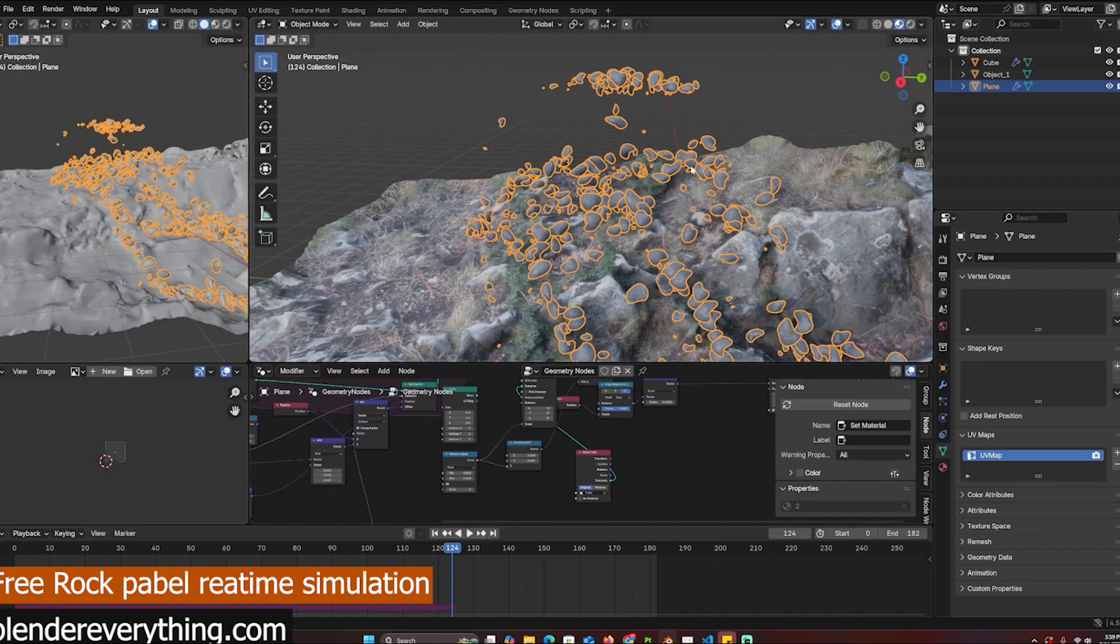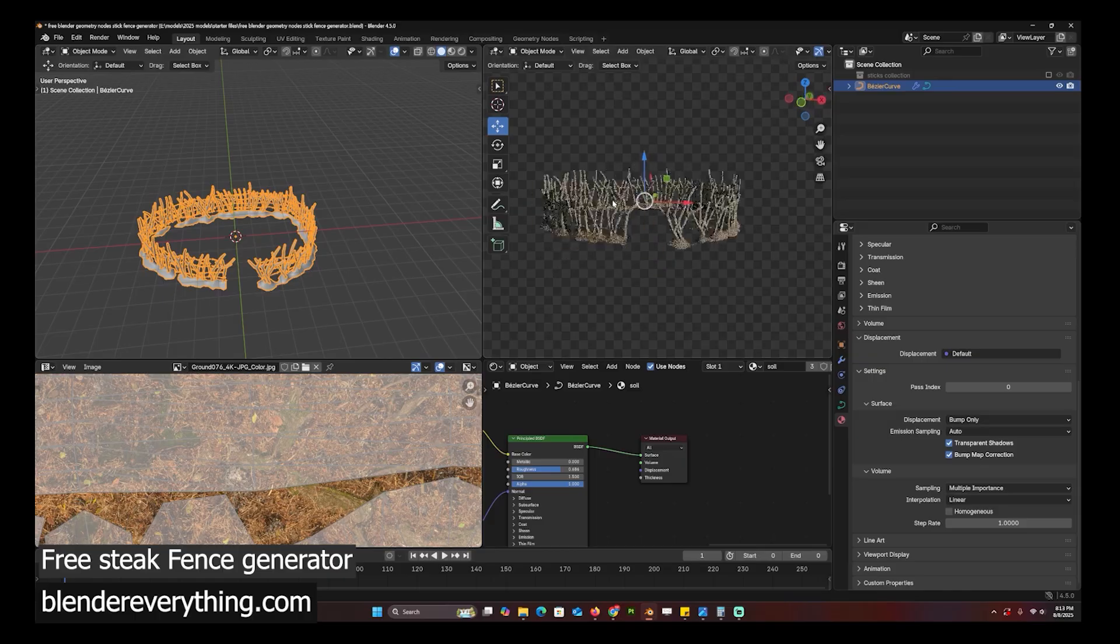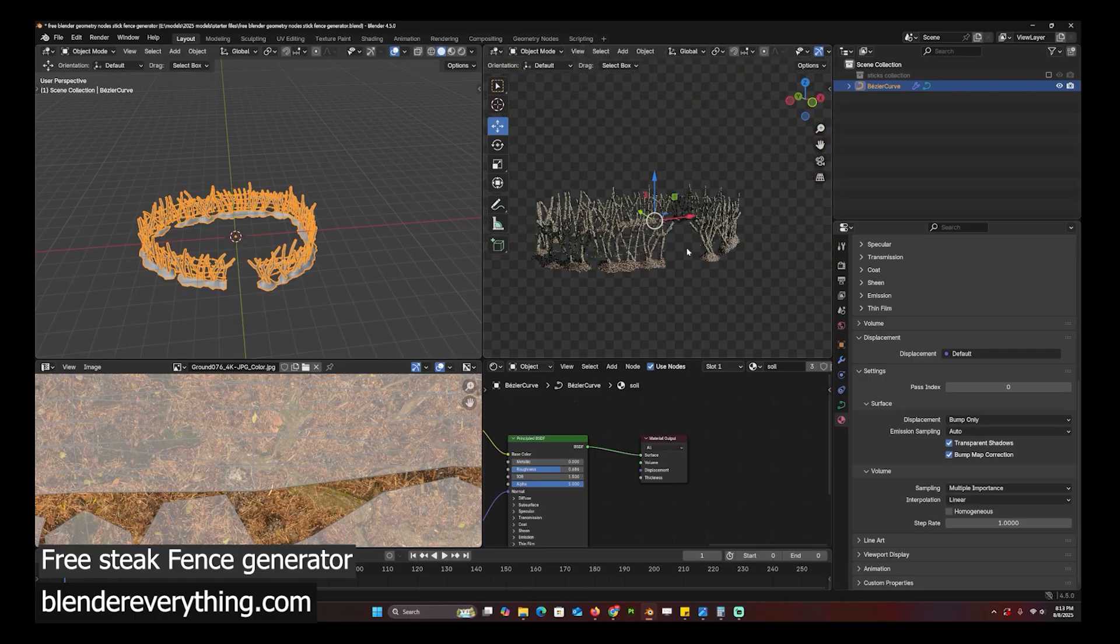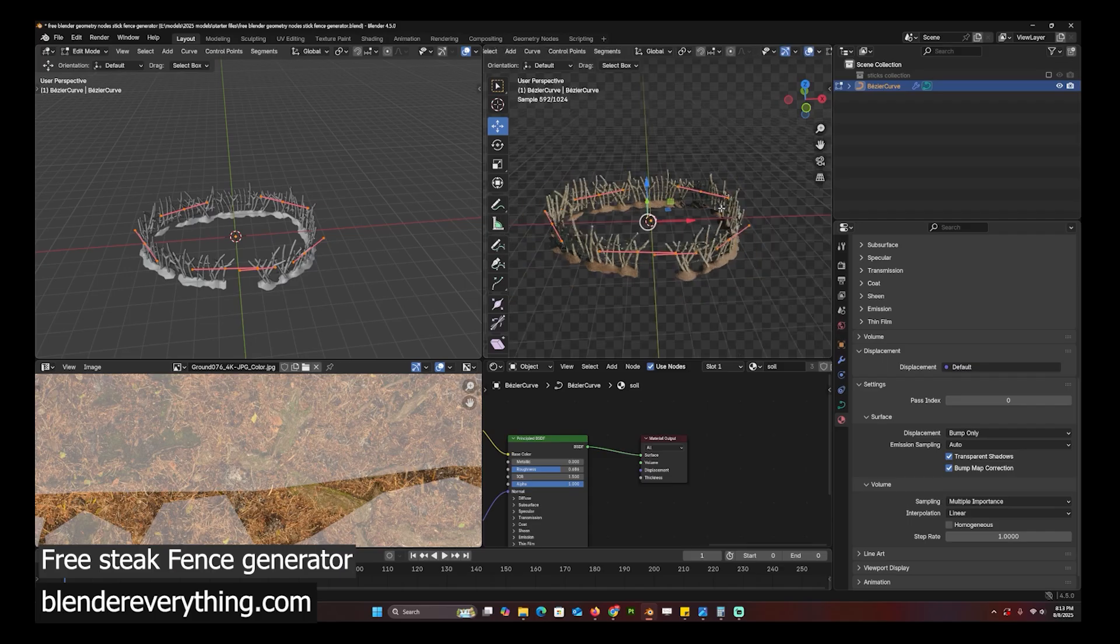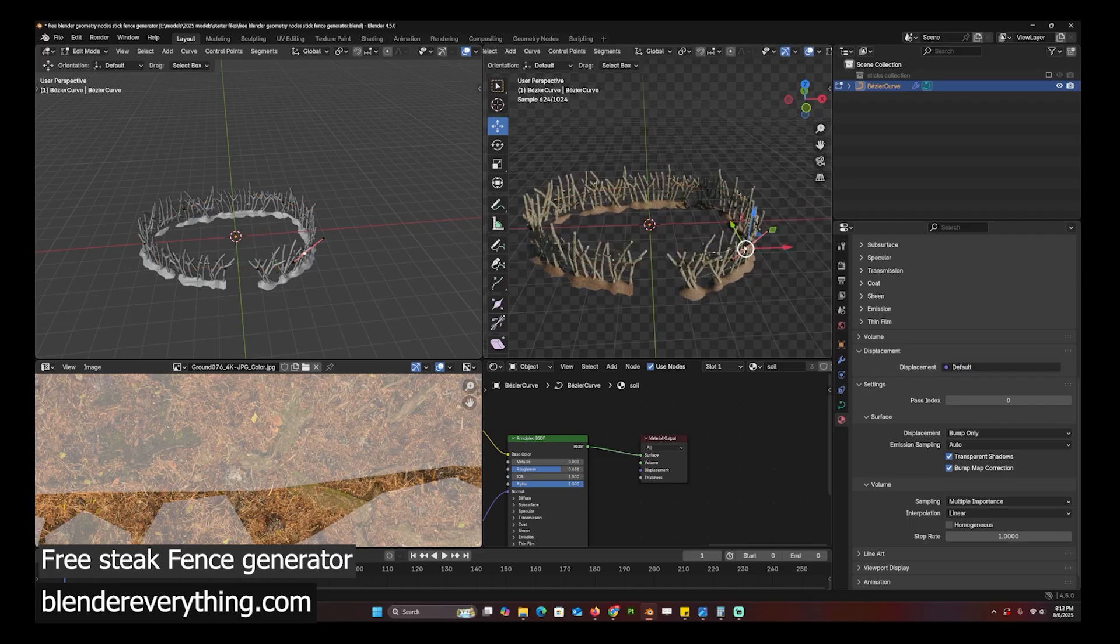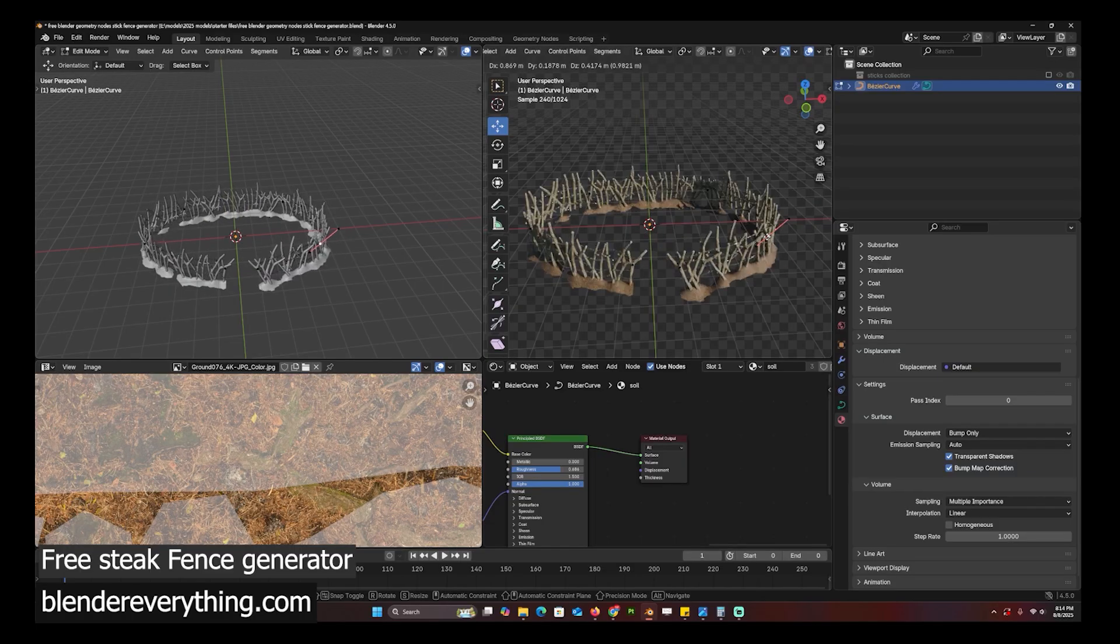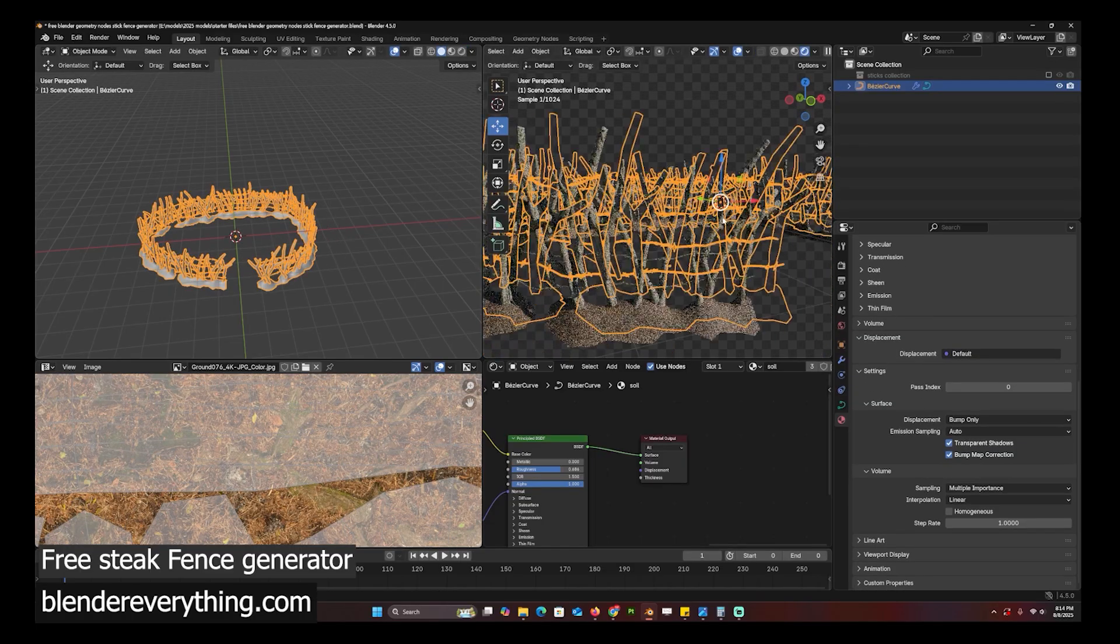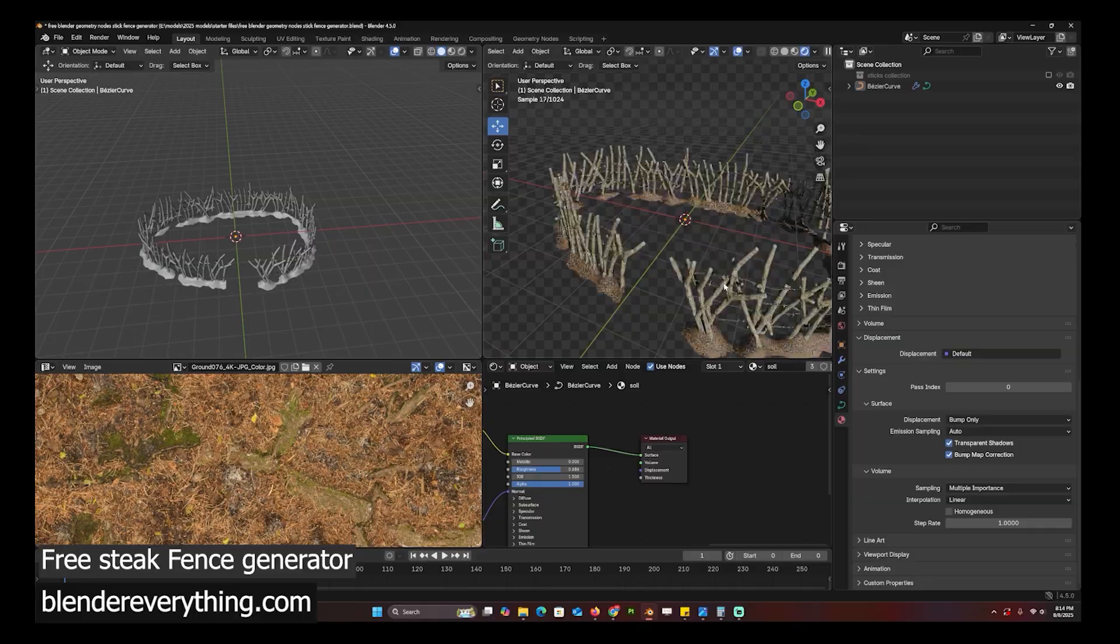Here is a fence generator that is built using geometry nodes and it's based off a curve. I can come to my scene here and you can see the curve I have - it's adjustable to draw the curve. It has the sticks and the posts.